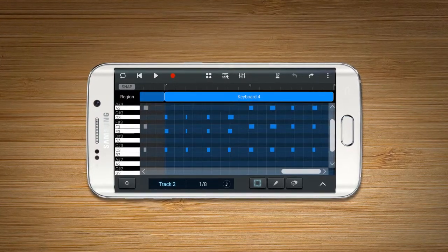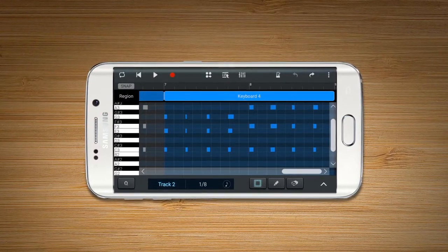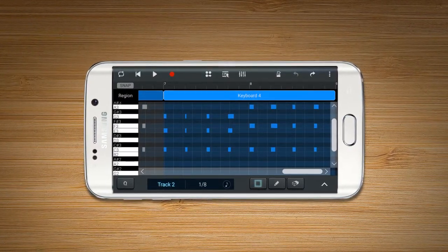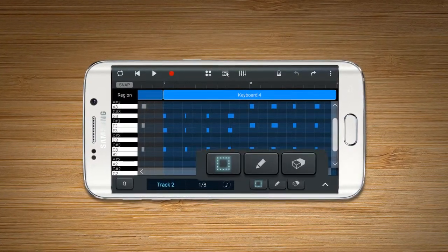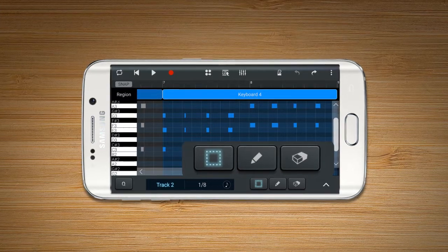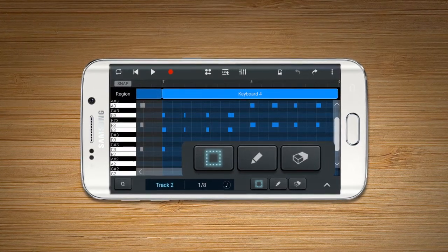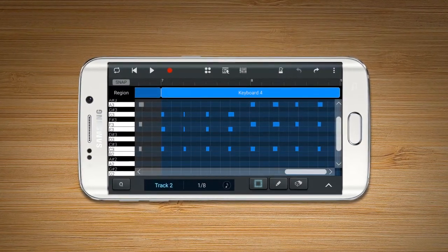To edit notes, use the three icons below, which are Selection Tool, Pencil Tool, and Eraser Tool.